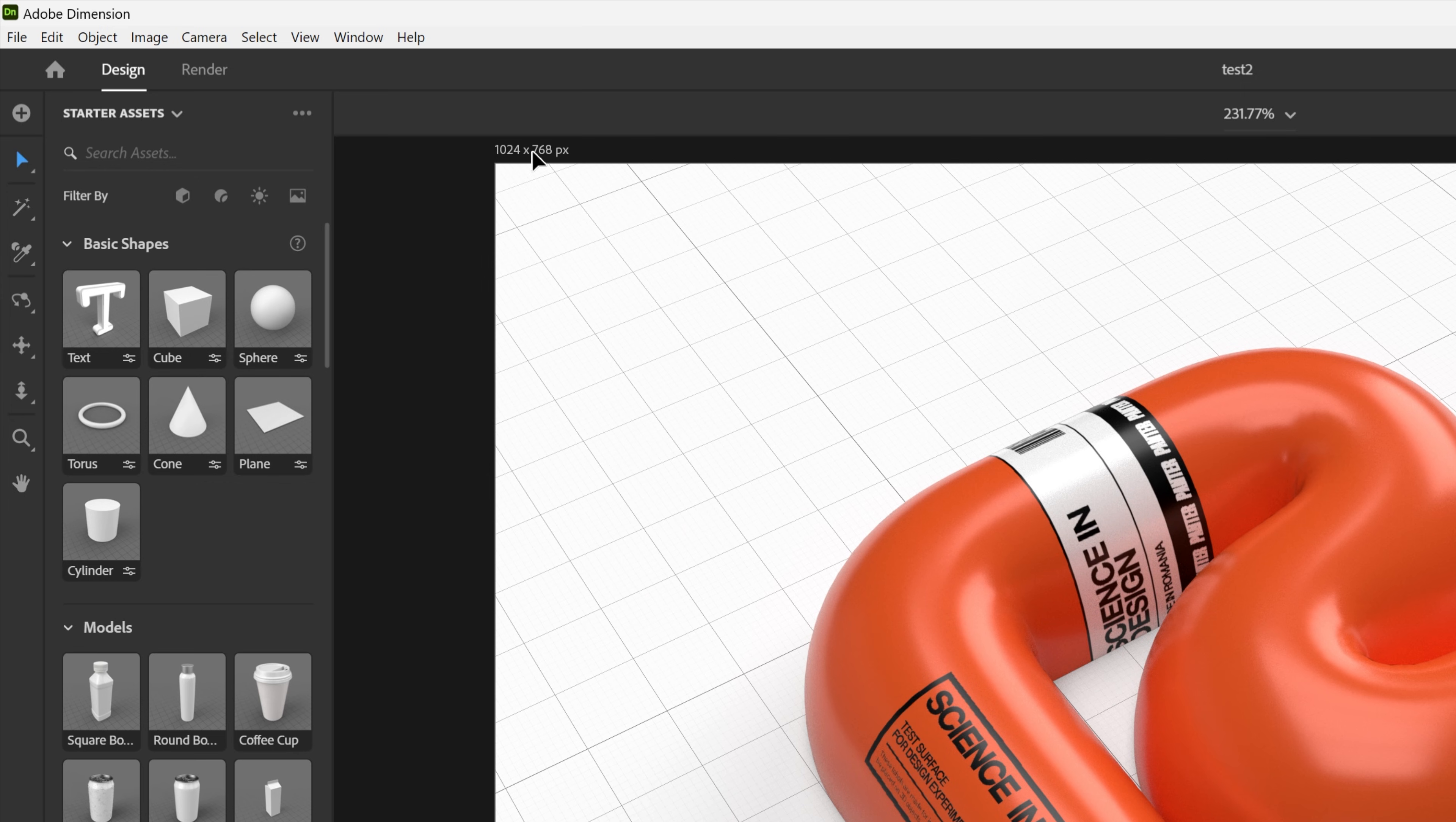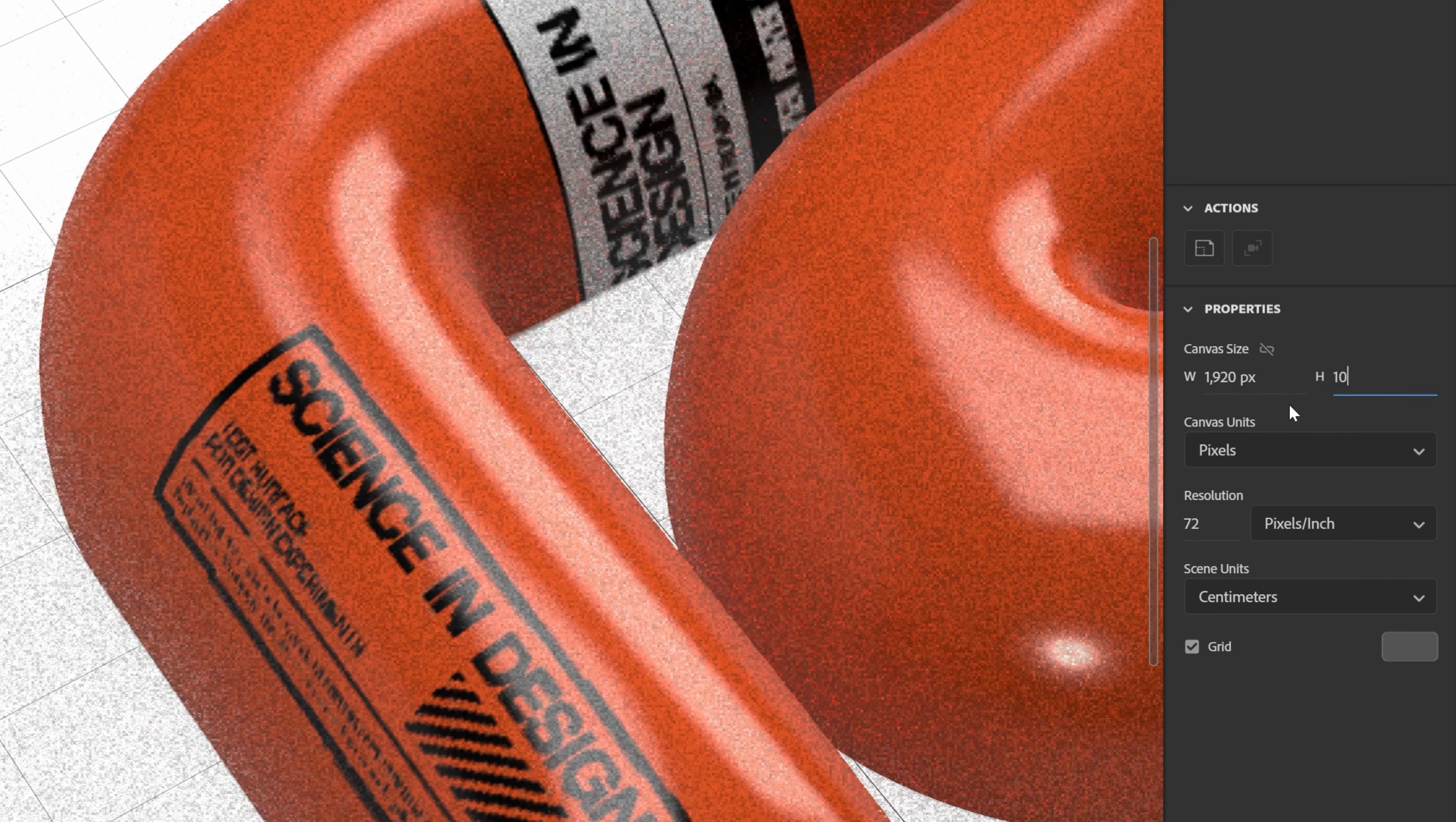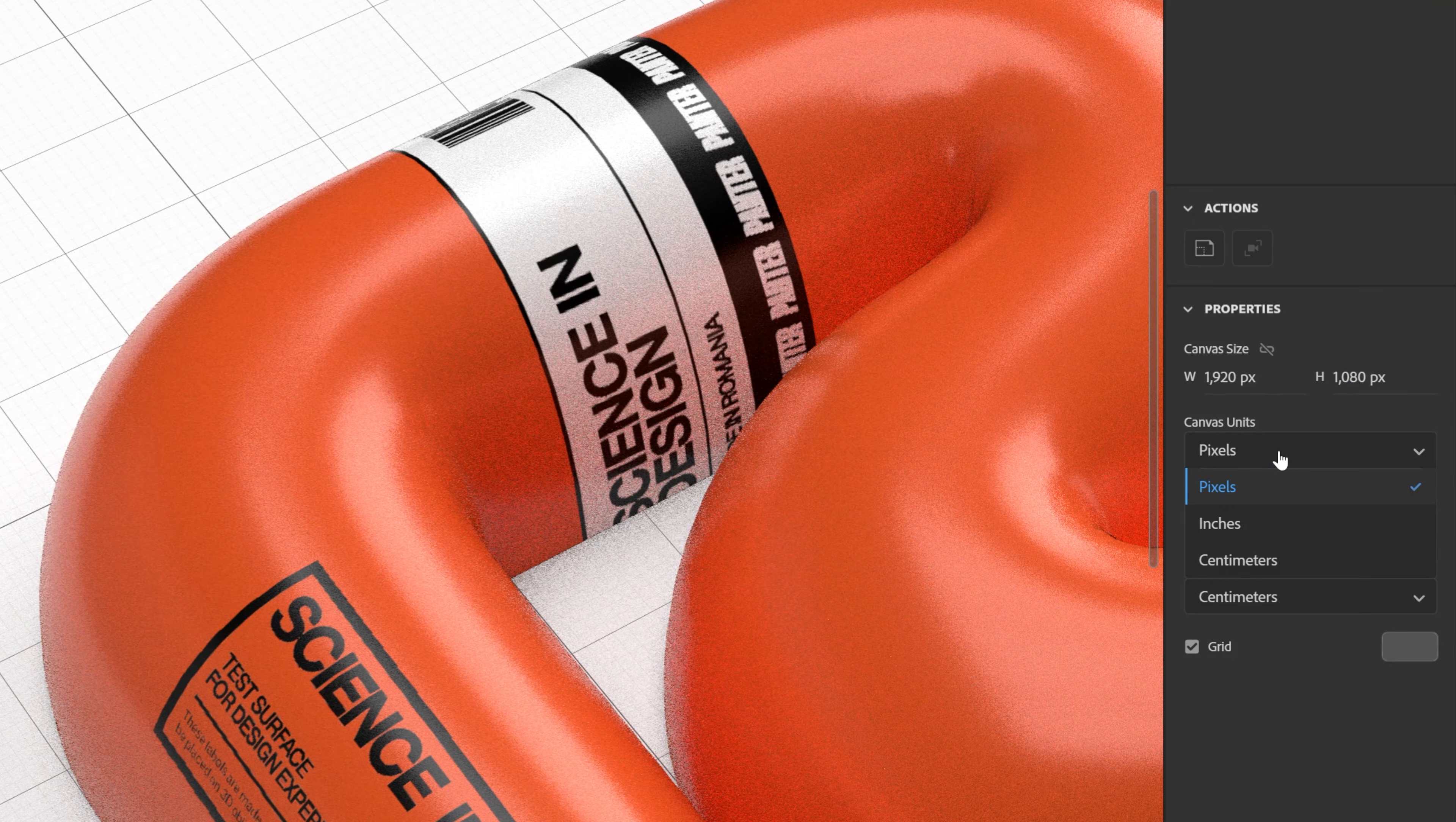As you can see this is the size of the image. You can click on it and it's going to jump to the properties where you can scale it up. For example, I'm going to go with 1920 by 1080, and here you can change the pixel, inches, centimeters. And here you got the resolution. For example I'm going to go with 200.